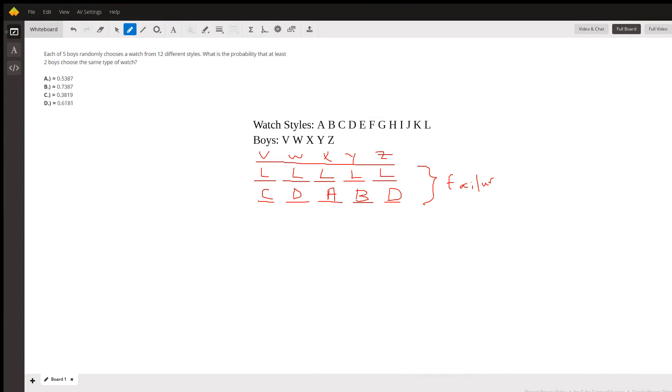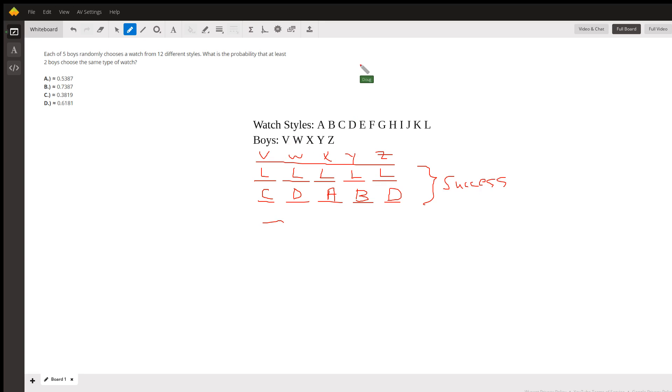Over here to the right, a little bit about what's going on here. We've got 12 watch styles which I've labeled as styles A through L, and we get these five boys V, W, X, Y, Z.